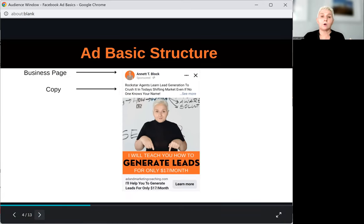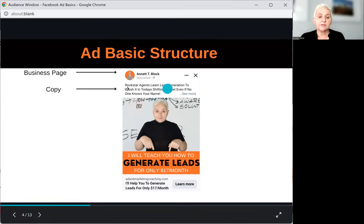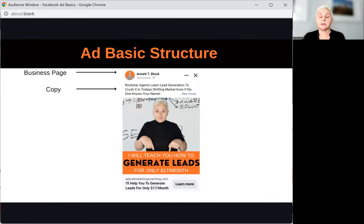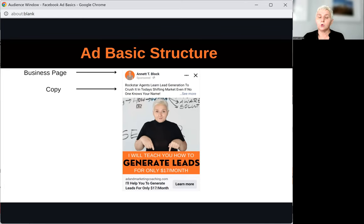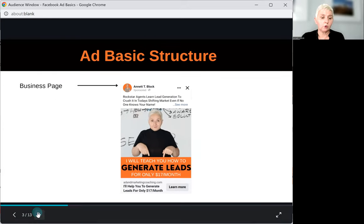From our business page, that's where we want to run our advertising. Now, our Facebook ad should have a copy. A copy is nothing else than our text. In Facebook advertising, we are usually seeing the first three lines. You want to make sure that you speak to your audience and make your copy a little bit more attractive so that people want to read more.